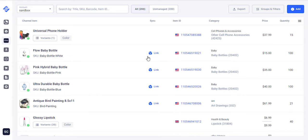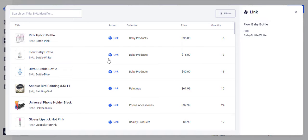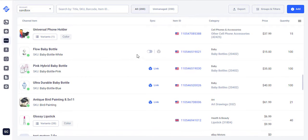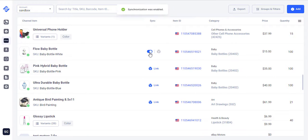To get started, link your Shopify product to a channel item. This process will be automatic if both items have the same SKU or barcode. If not, you can link the items manually. As soon as the items are linked, you can enable item synchronization. This will keep the item's price and quantity updated on Shopify and on the channels.